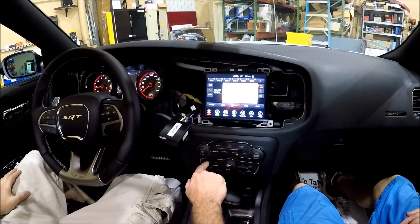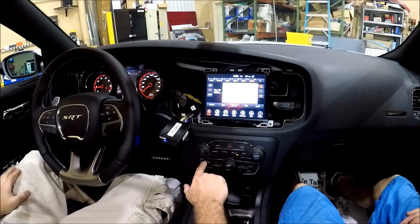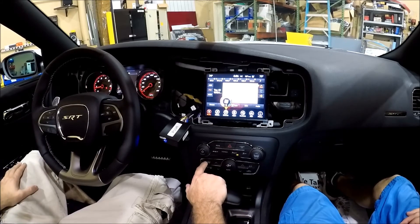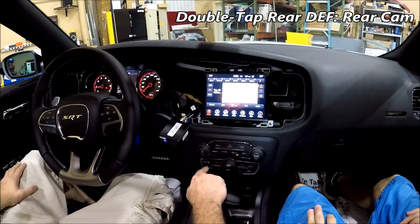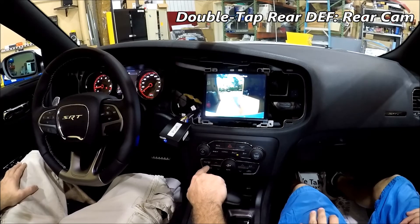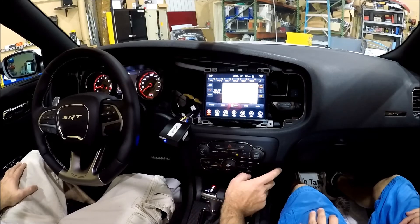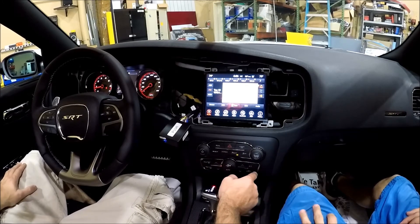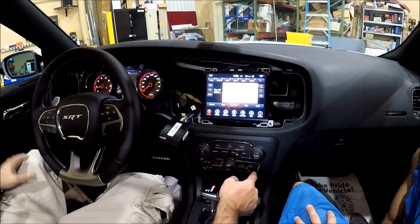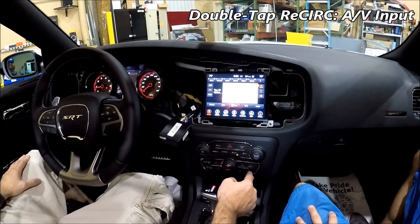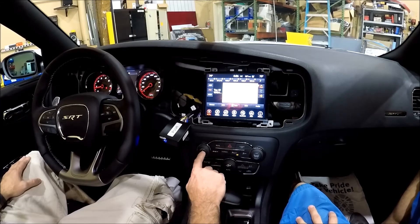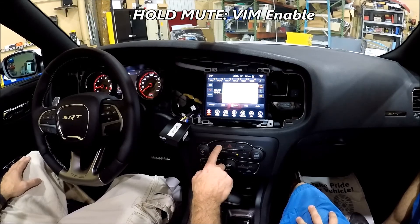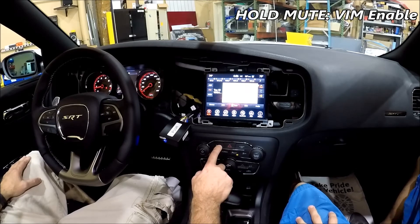In this case we're only doing front and rear camera — no auxiliary. Front camera is double-tap front defrost, double-tap again to clear it. Rear defrost double-tap for rear camera, double-tap again to clear. If we had auxiliary connected and it was enabled in the cluster — which requires the AVSW or SVS6 — you would double-tap the recirculate button to toggle it on and off. The VIM function still goes through the mute: press and hold the mute button for three to five seconds to toggle VIM on and off.